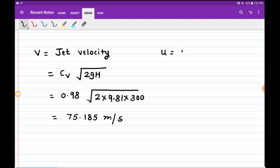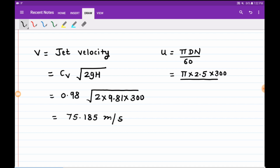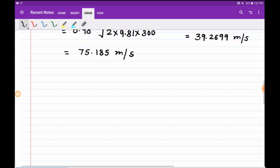Next we find the blade speed. u equals pi D N divided by 60 — this is the tangential speed with which the turbine wheel rotates. Substituting: diameter is 2.5, speed is 300 rpm, divided by 60. This gives the blade speed as 39.2699 meter per second.